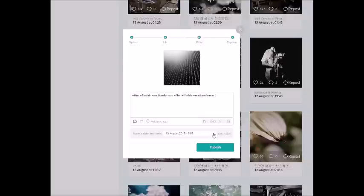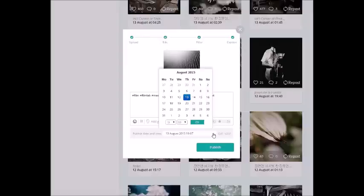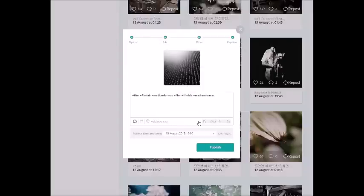Now you just have to set the time for your new publication and it will be published at the time you selected. Cheers!